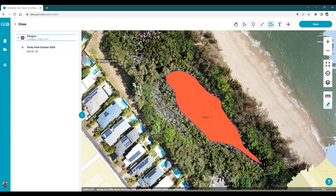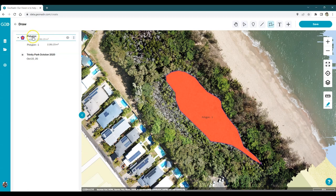When I finish my first shape, you'll see it appear over the left hand side in the table of contents. Now I can expand that table of contents and see the individual features that make up the layer. The first thing I'd like to do is to change the name of the layer so it's a little bit more informative. So I'm just going to click on that and change it to dead mangroves.